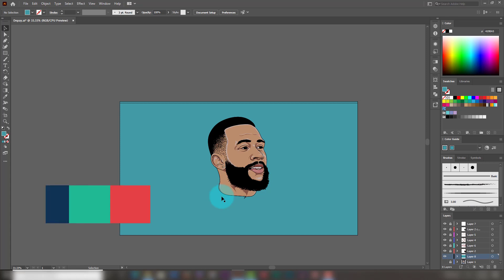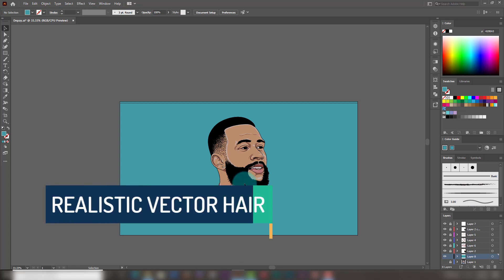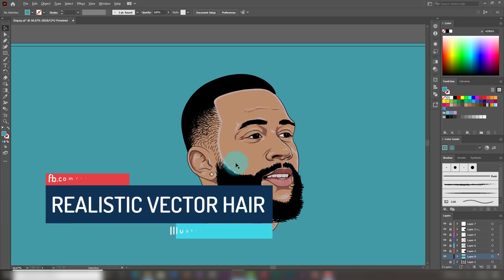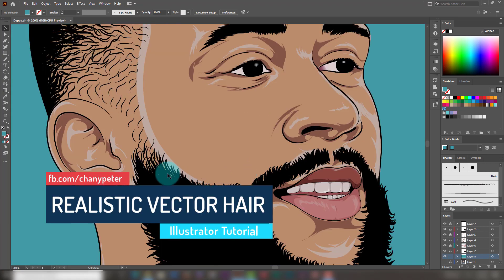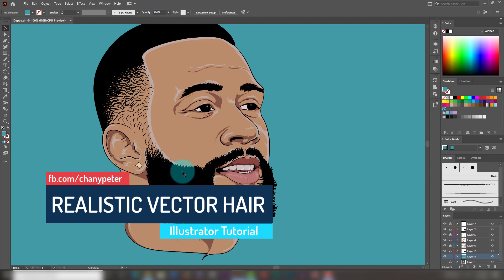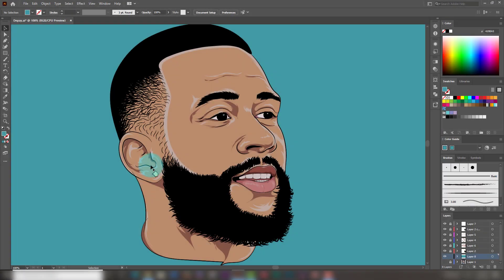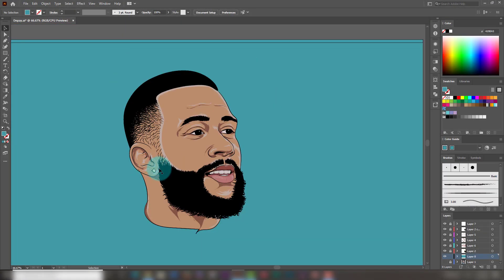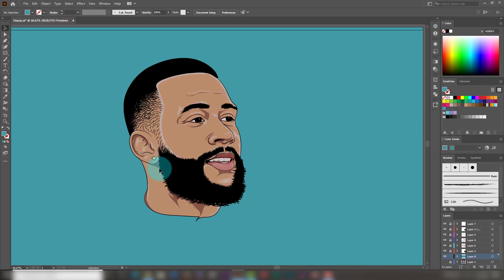Hey guys, it's Chance Peter here, and today I'm going to be teaching you my simple technique of making vector hair look more hyper-realistic in Adobe Illustrator CC. So without further ado, let's jump into it. To come up with a truly realistic vector hair in Adobe Illustrator,